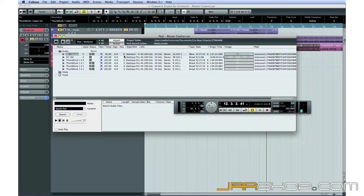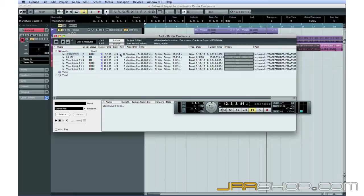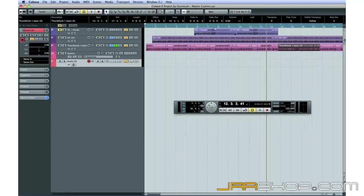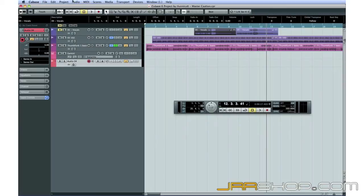Notice that the vocal loop is in the key of D. This means to get the vocal loop to work with the bass loop, the vocals will need to be pitch shifted, or transposed, up two semitones from D to E.